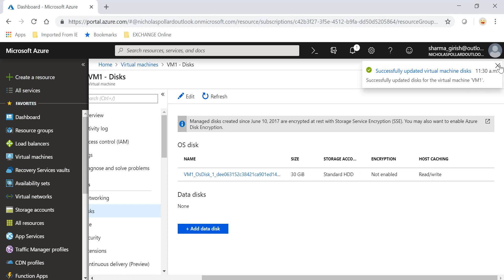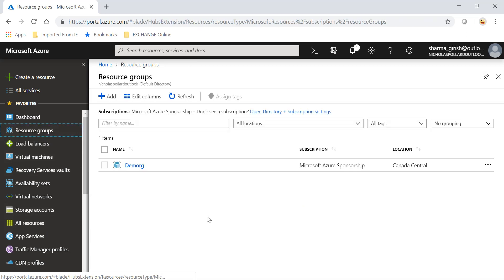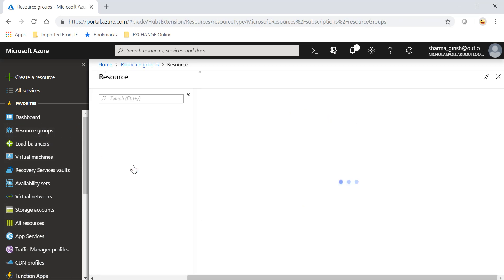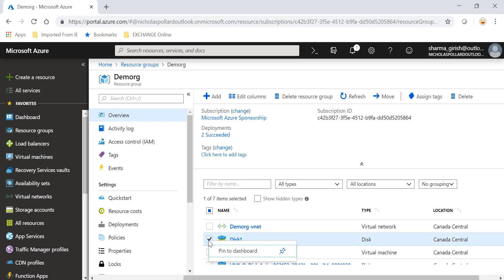It has successfully updated the virtual machine. Going back to my resource group, you can see Disk One is still there even though we detached it. The reason I wanted to share this is that you will still be charged for the cost — whether you're using Standard or Premium. If you're using Premium, the cost will be a bit higher, so make sure you delete the disk even after you've detached it.